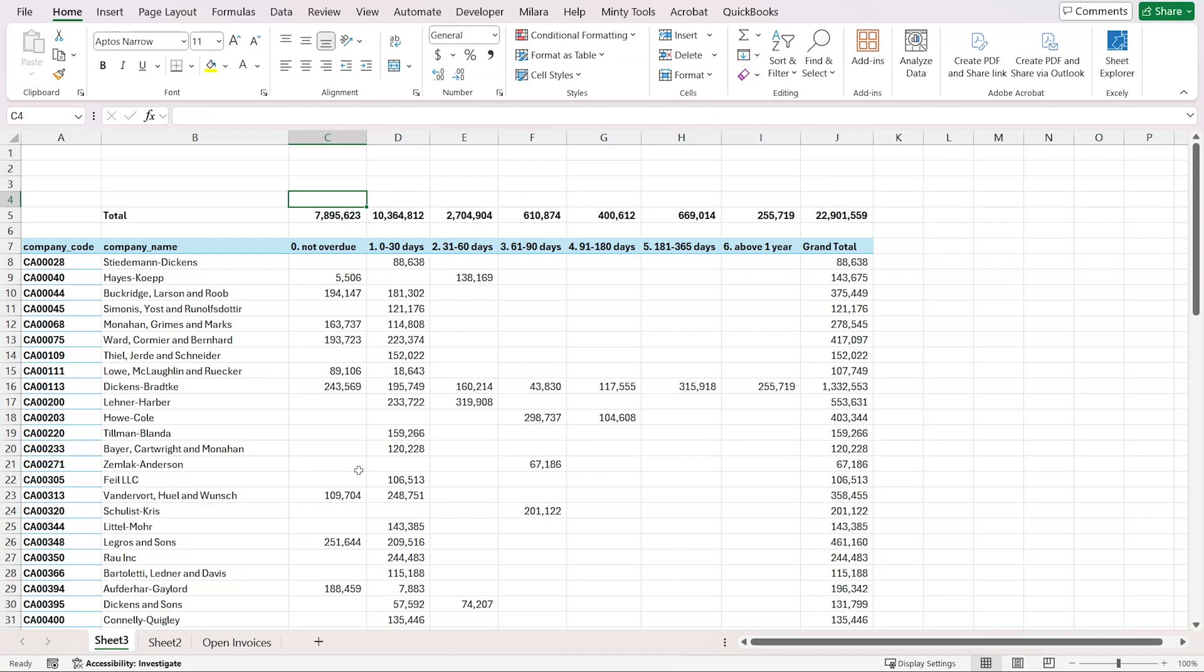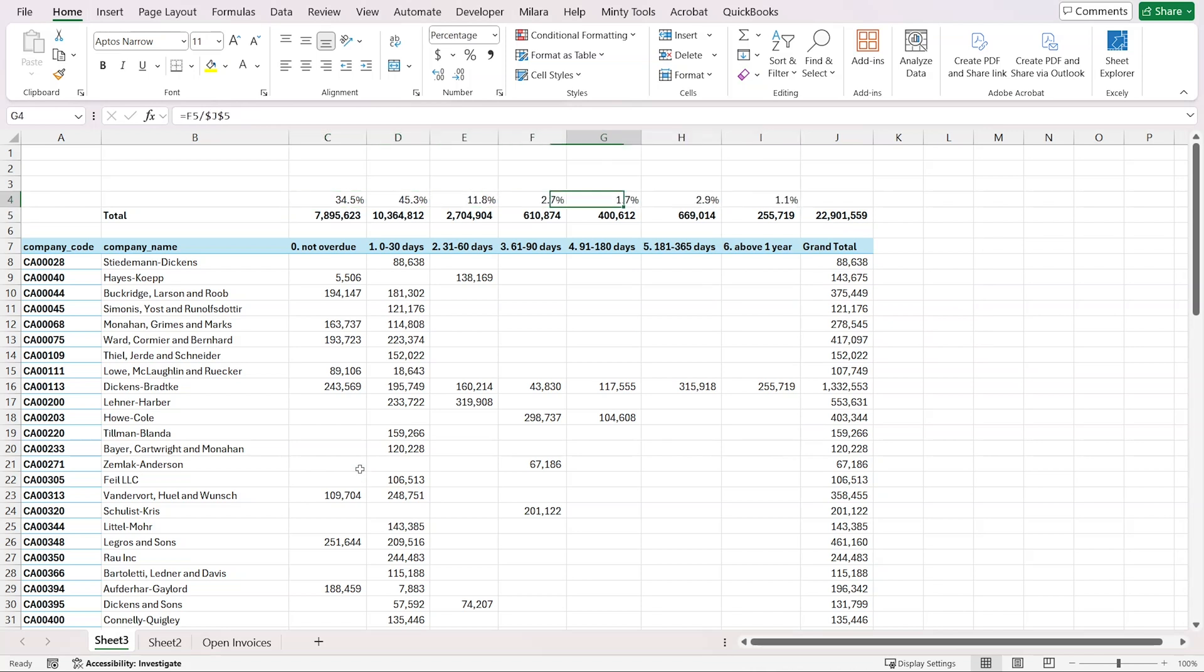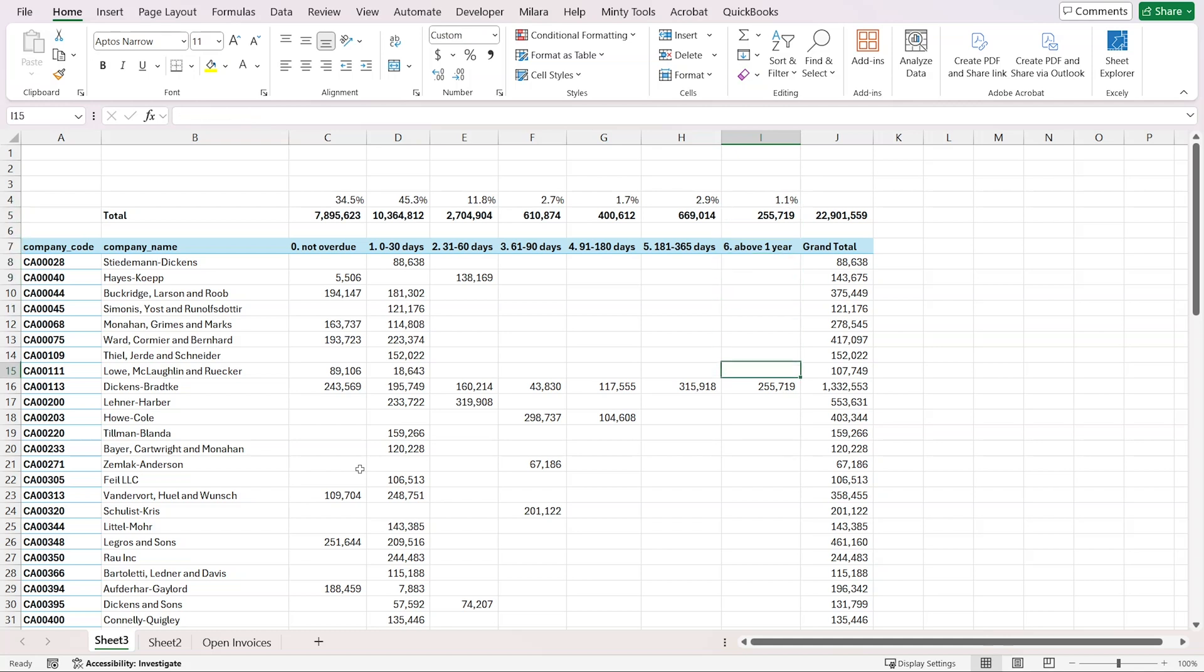Let's copy that to the side. This is our total. I want to calculate what percentage those are out of the total.